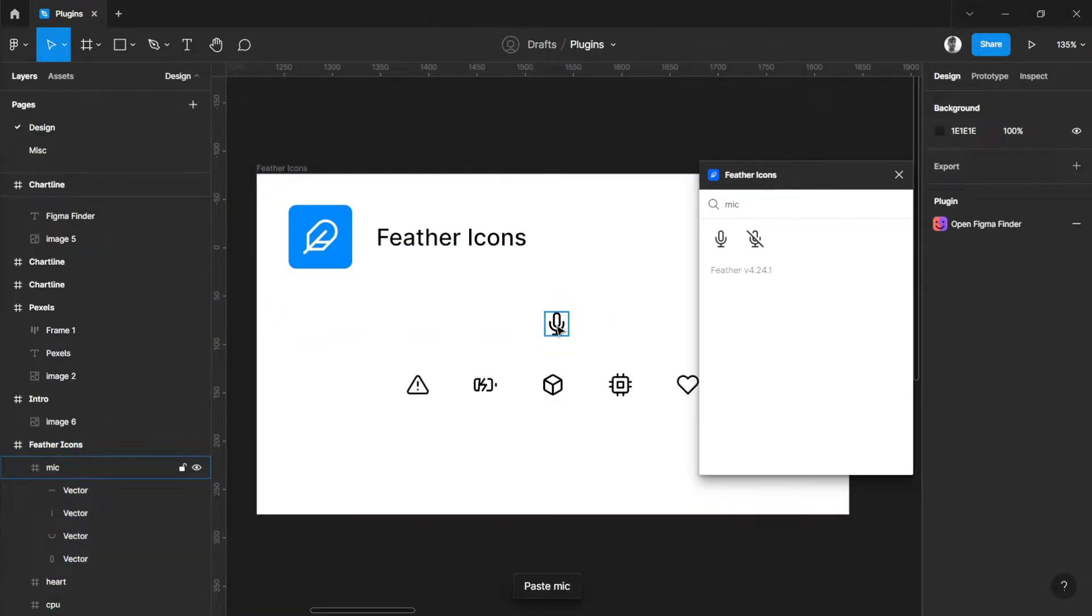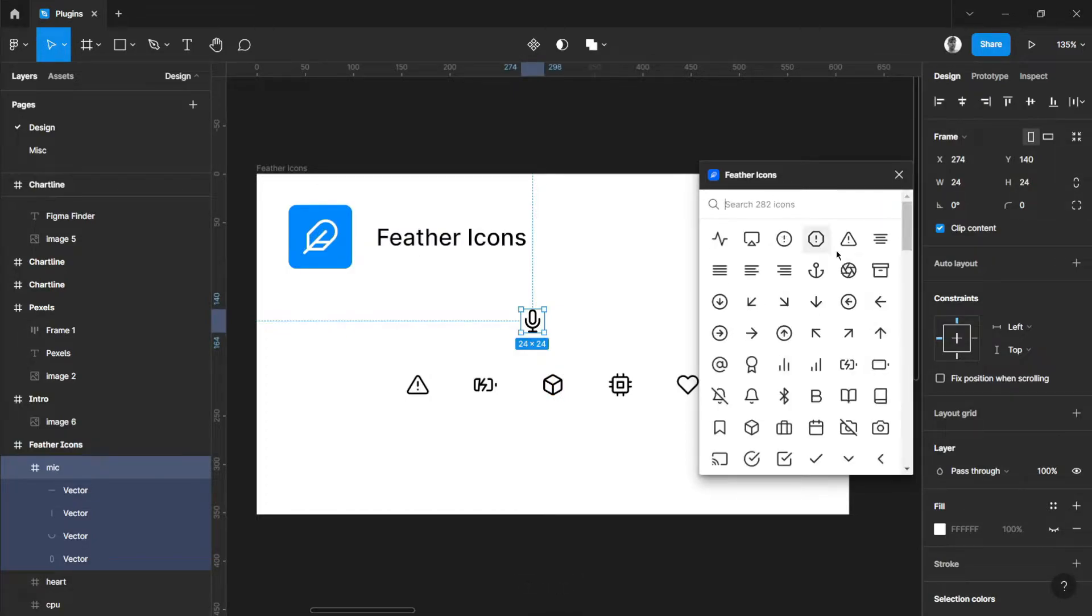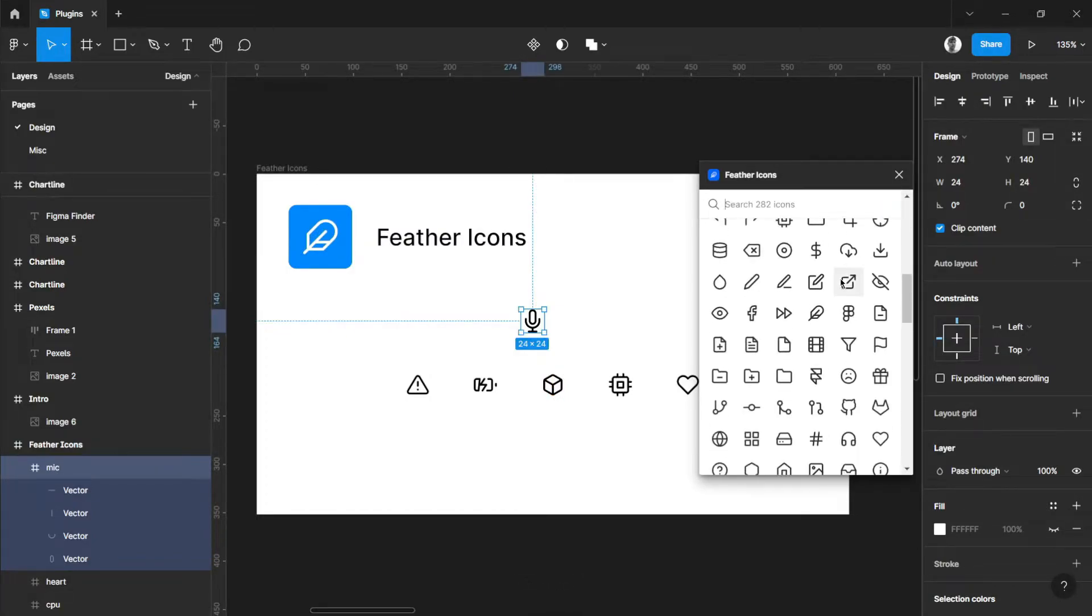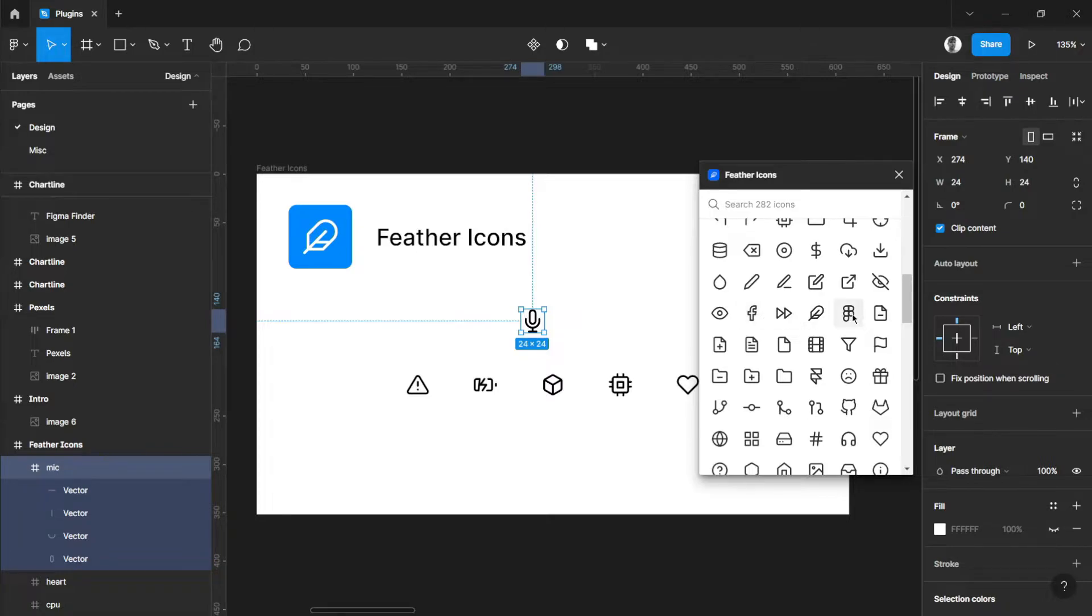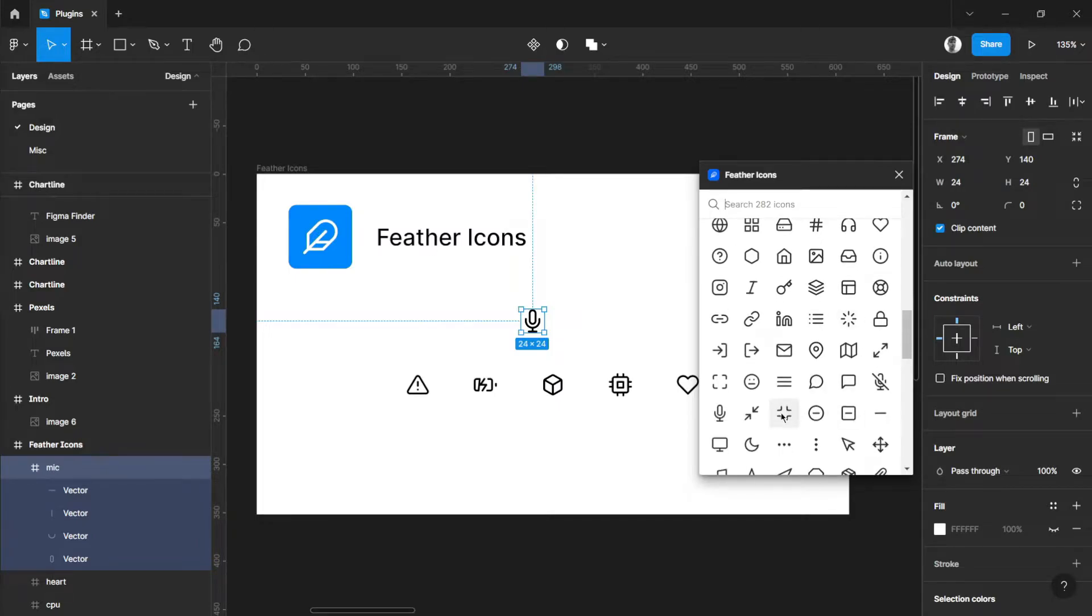There you go, you have your mic icon. Feather Icons also has huge options for icons for brands such as Facebook, Figma, GitLab, GitHub, and other useful icons that you can have.